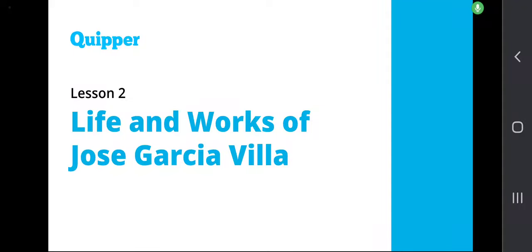Hey everybody, let's now talk about another lesson for this unit. This time we will talk about the life and works of Jose Garcia Villa. In this lesson, we focus on the life and works of this particular National Artist Awardee for Literature in the field of poetry, as we go deeper and delve into the rich history of the life of JGV, as well as his works, and the key concepts that made him qualified to become recognized as a National Artist for Literature.